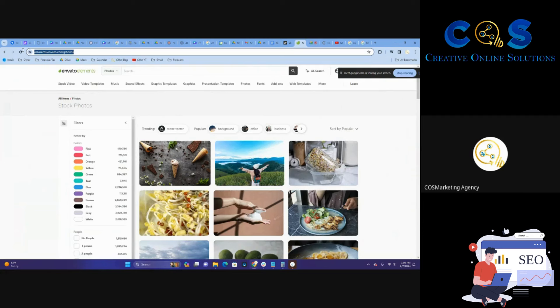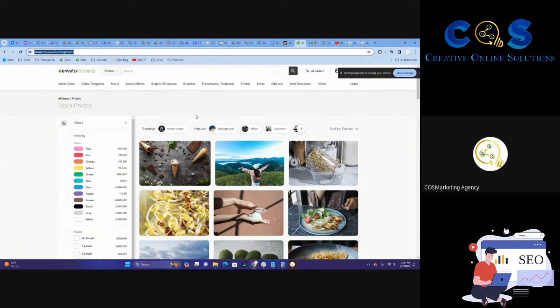I believe it's only about $120 for the year. And you can get stock videos, templates, music, sound effects, graphics, photos obviously, all kinds of stuff, fonts. I mean, this is constantly being updated, thousands and thousands of different new things every single day.